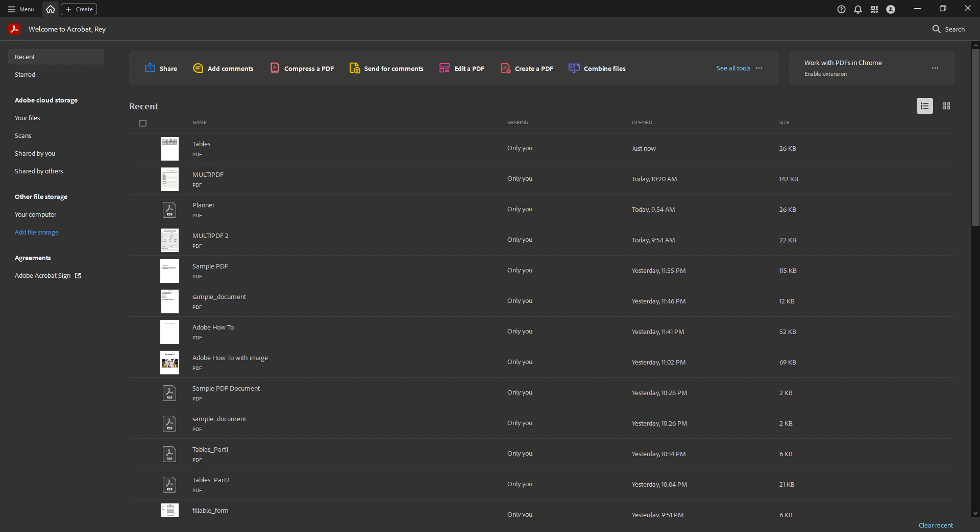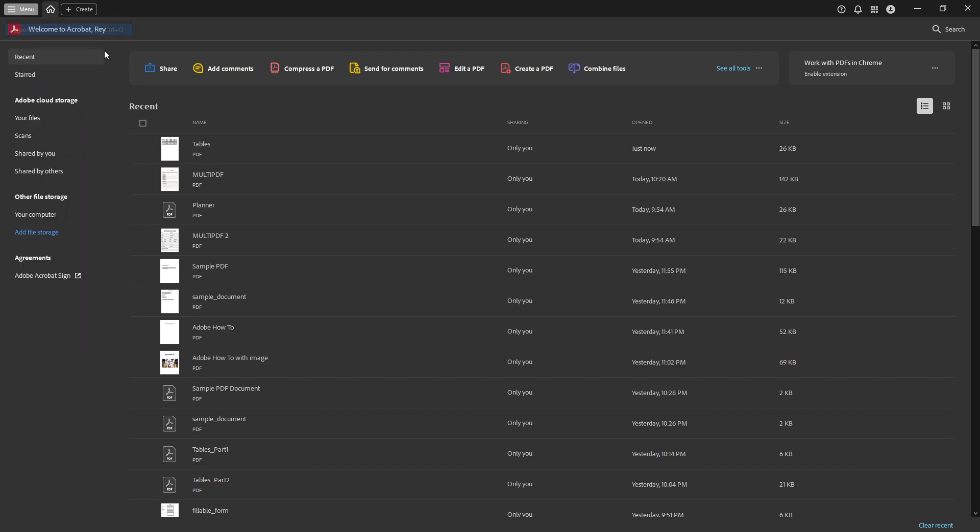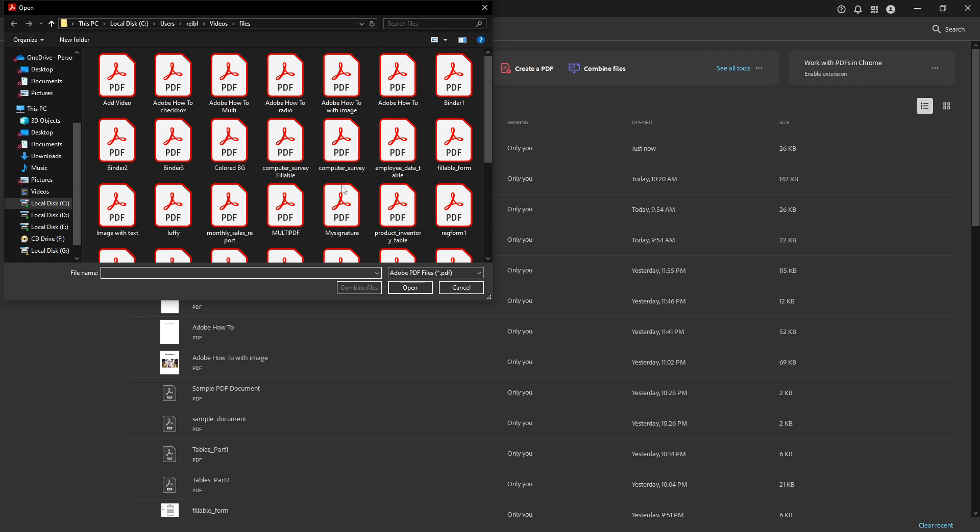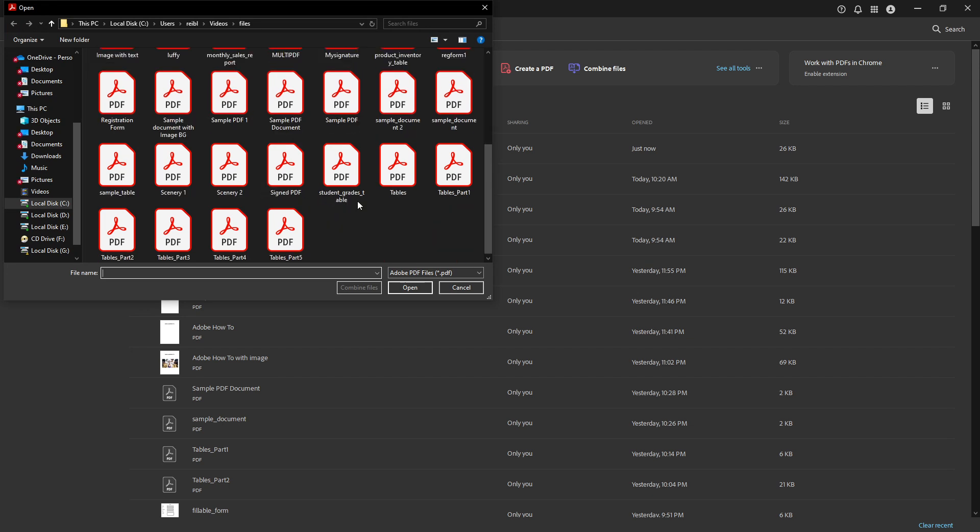First, let's begin by opening a PDF file in Adobe Acrobat Pro. You can do this by launching the application and selecting the PDF file you want to work with. Once your document is open,